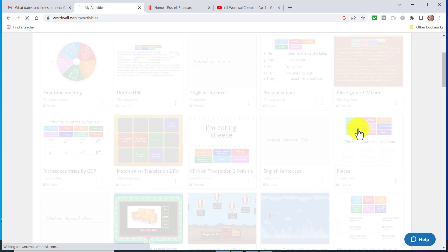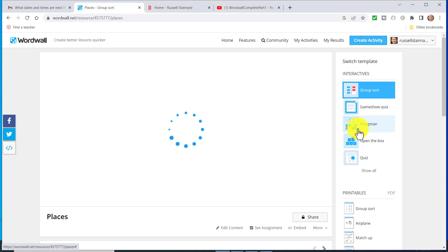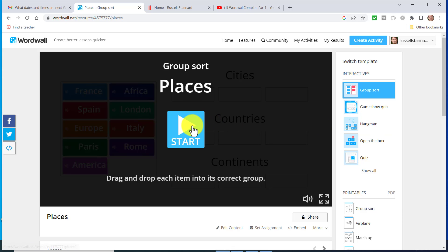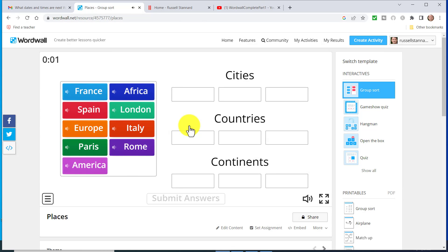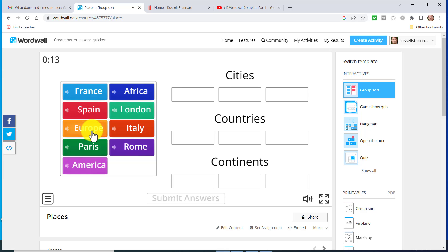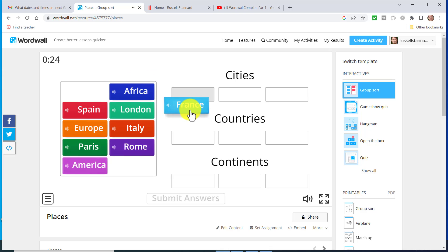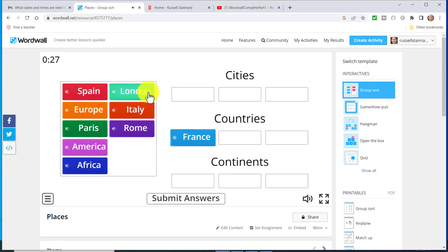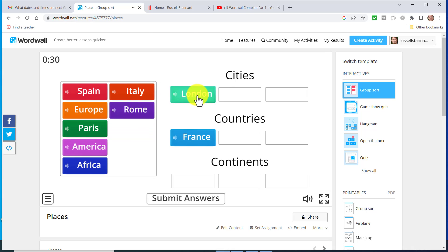Let's start by looking at an activity I've already converted into an audio activity — it'll also give you an indication of the quality of the audio, which I'm very impressed with. This is a simple game where students move and group the words. Notice if I click here: France, Africa, Spain, London, Europe — very good in English. I've tried it also in Spanish and French, and as I drag the words, it says them as well, which is quite nice. I really like the feature.